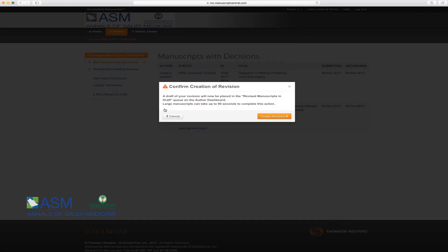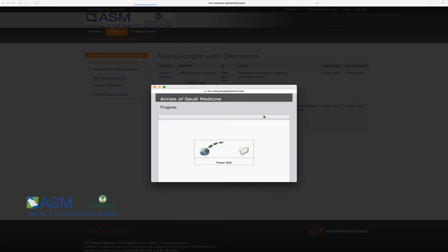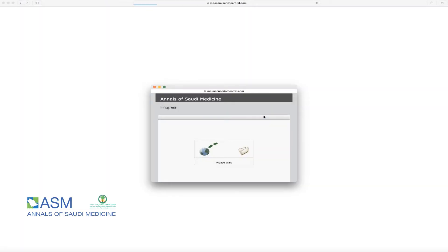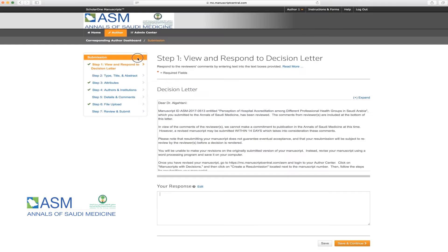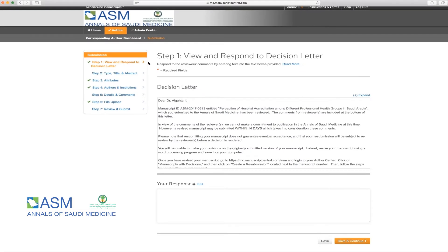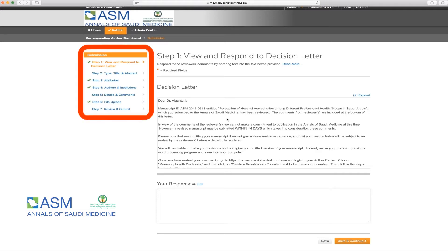A pop-up window will ask you to confirm creation of a revision. Please click on Create Revision. Then, please wait until the revised version of your manuscript is created. As you can see, the submission process is presented in a series of seven steps, as listed under the left menu. Because it's a revised submission, most of the information will not have changed since your original submission.